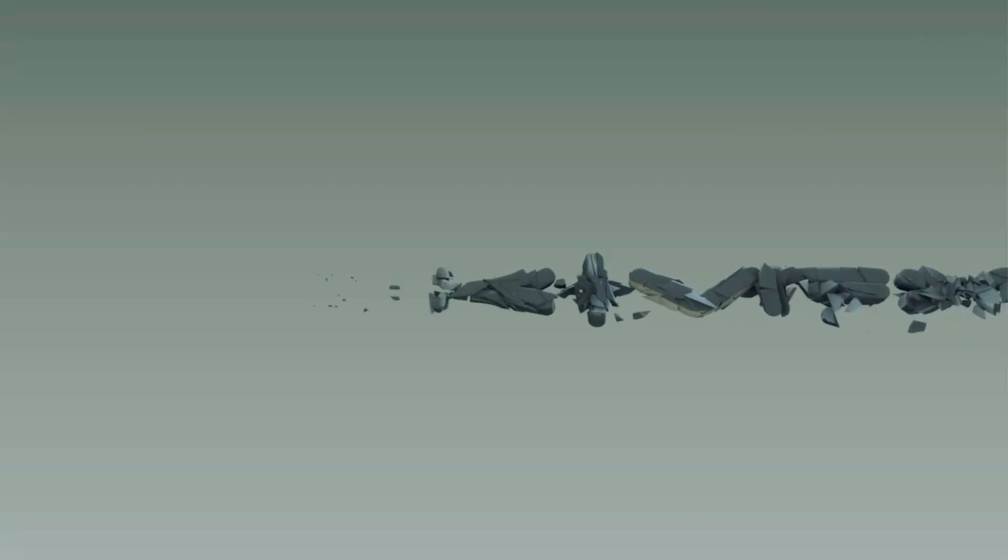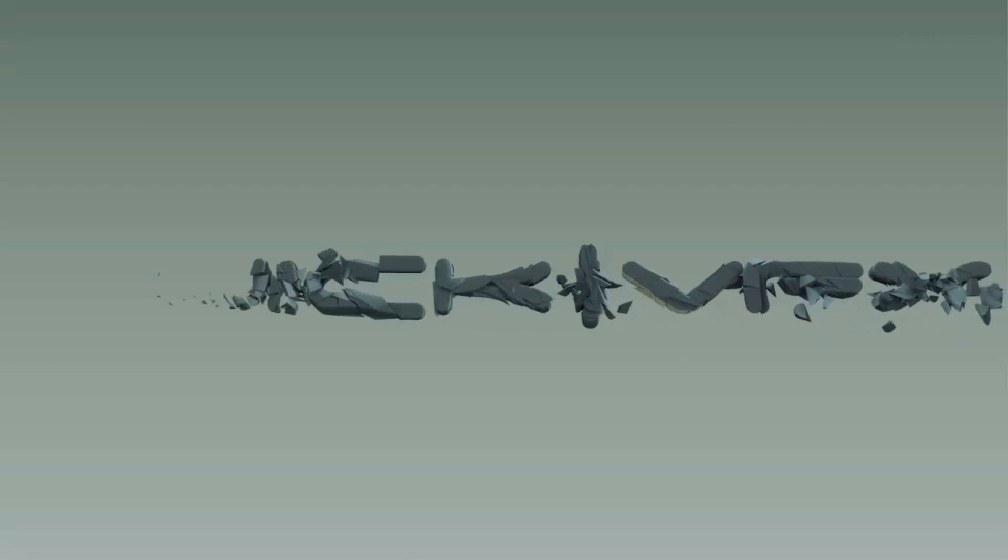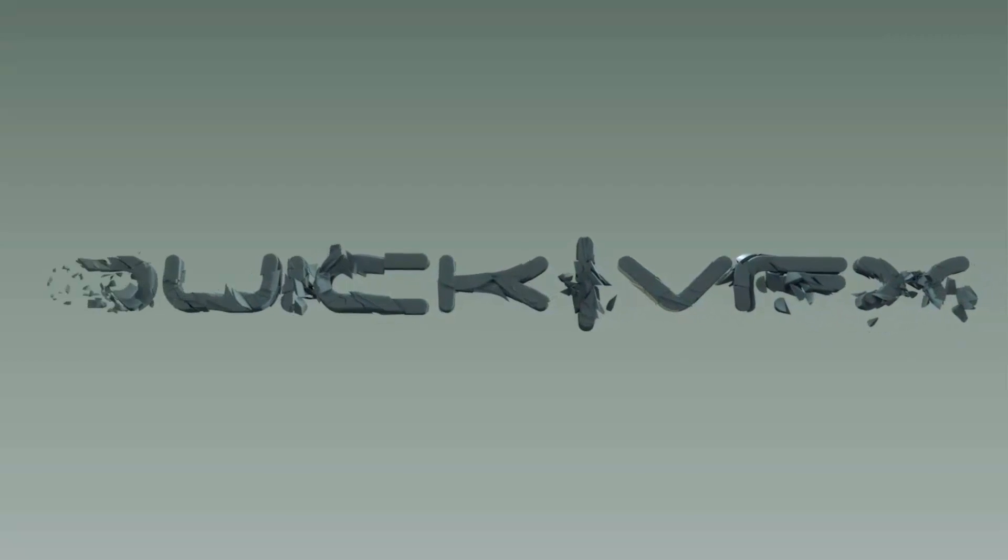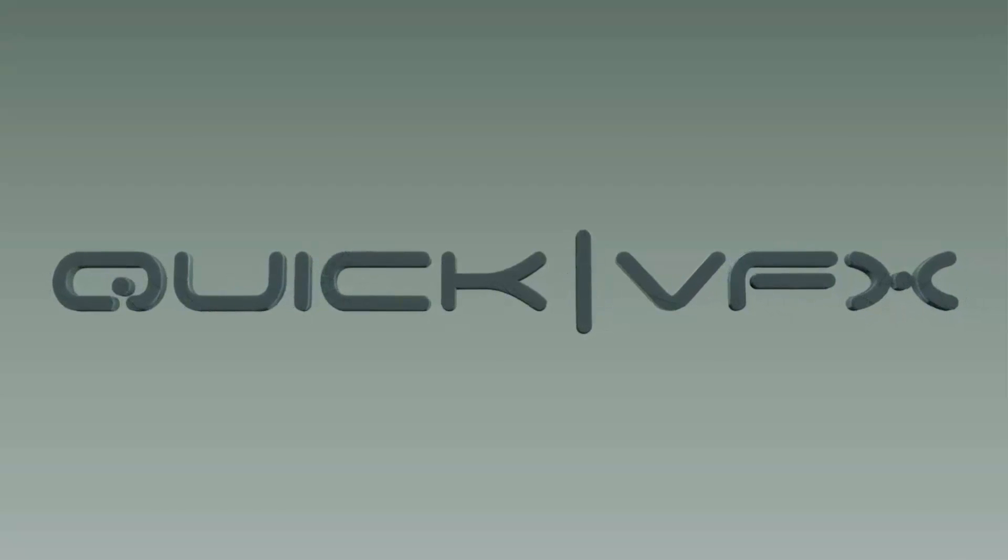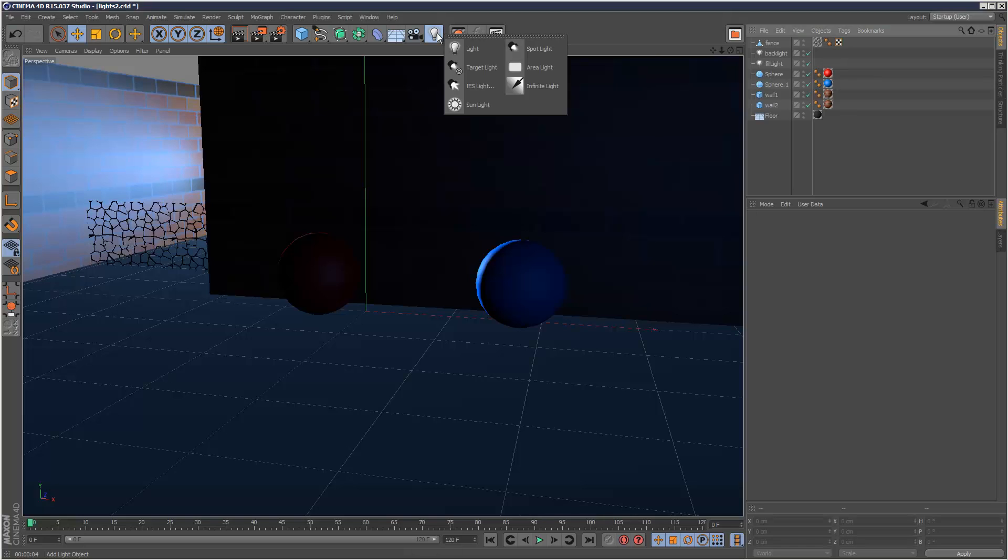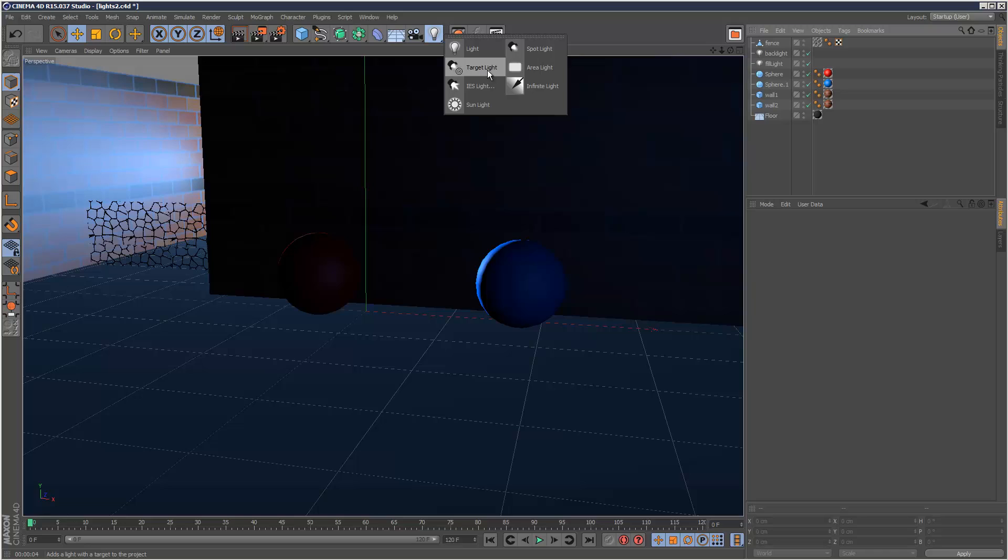Welcome to part 6. In this tutorial I'm going to look at the two spotlight types: normal spotlight and target spotlight. If you're using version 14 this will be called something slightly different, but they're pretty much the same thing. I'm using version 15.